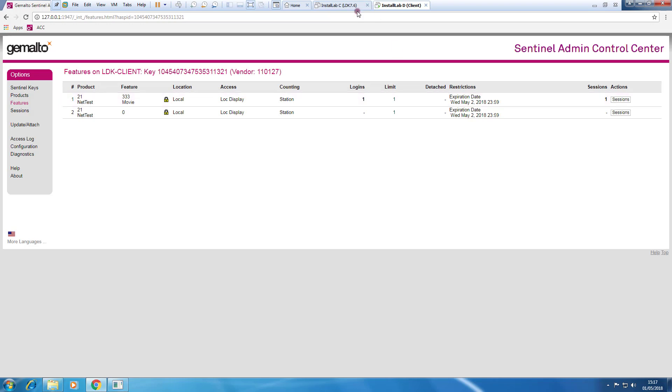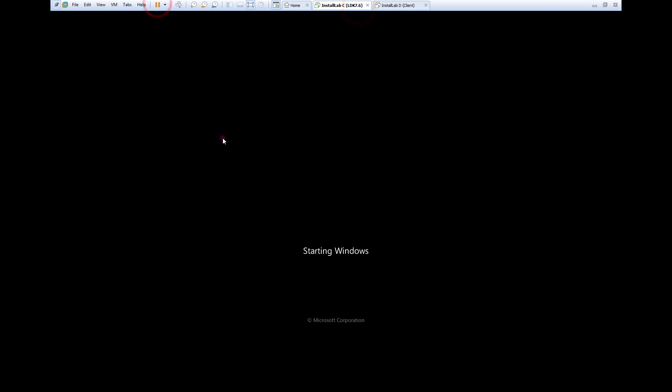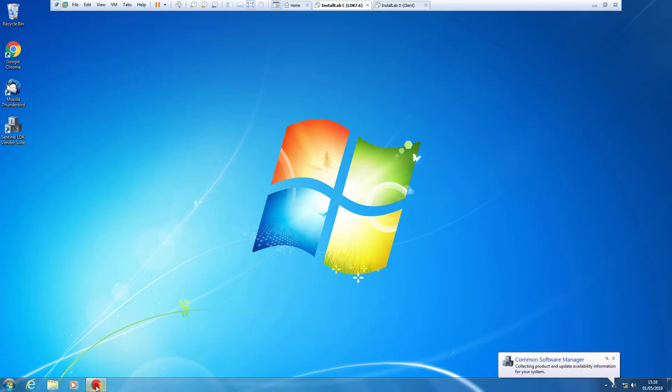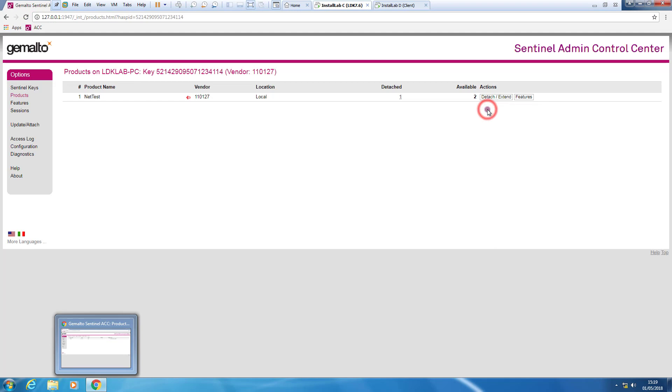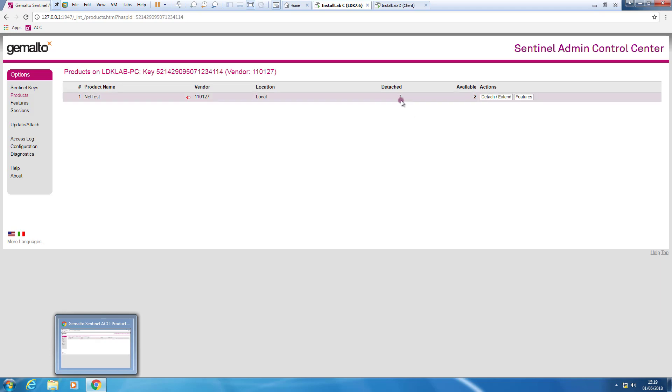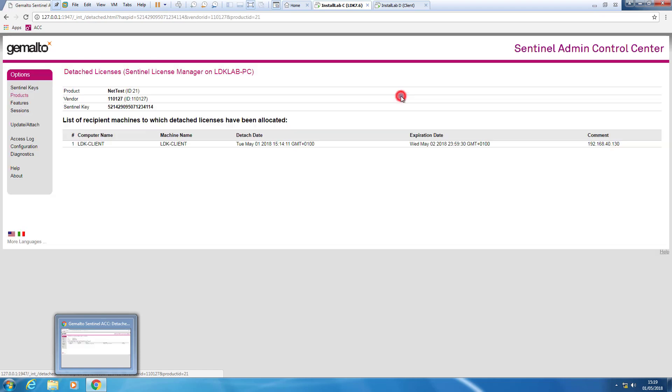Let's have a look. So I'm starting again my license server. I open the ACC. As I can see here, I have still two licenses available and one is actually detached.